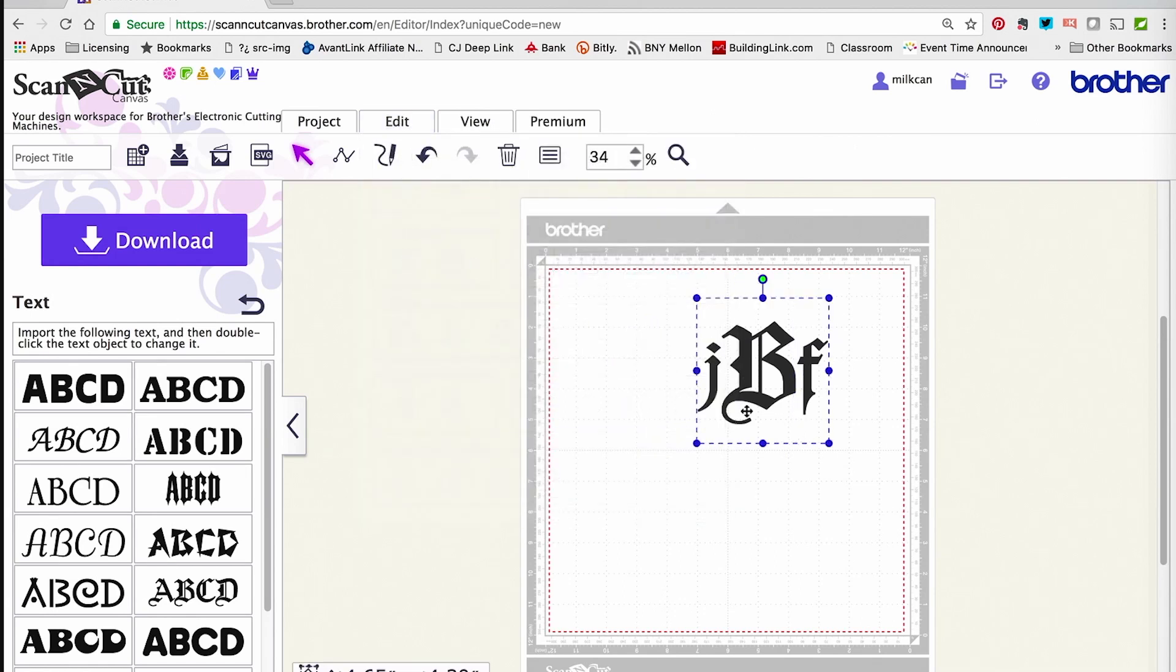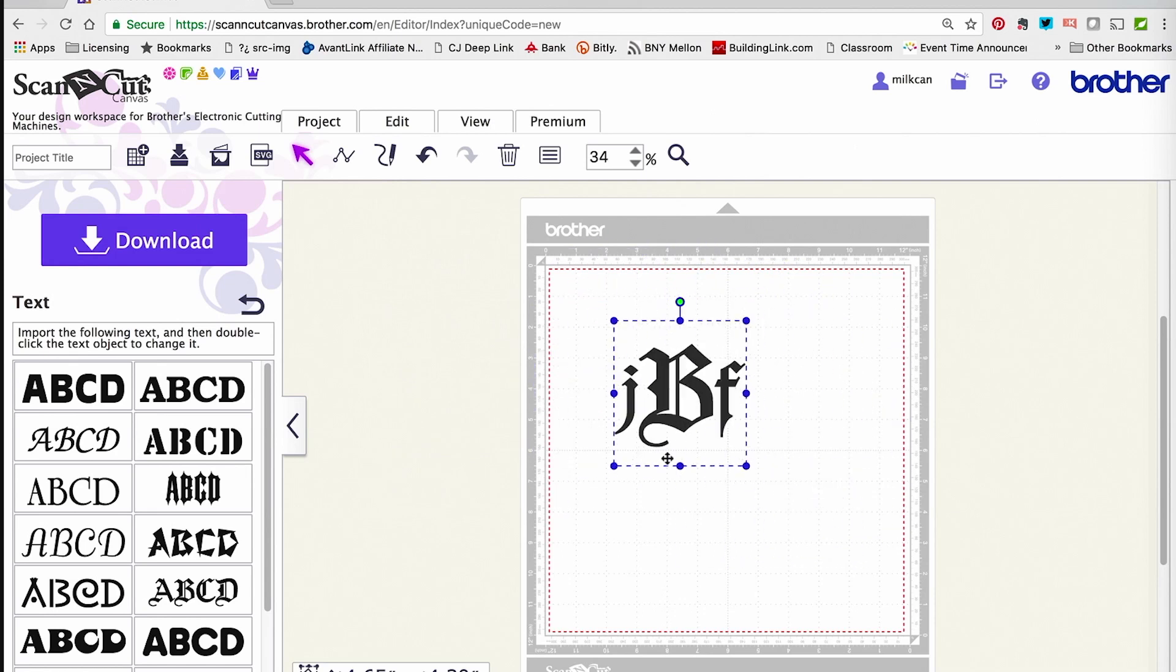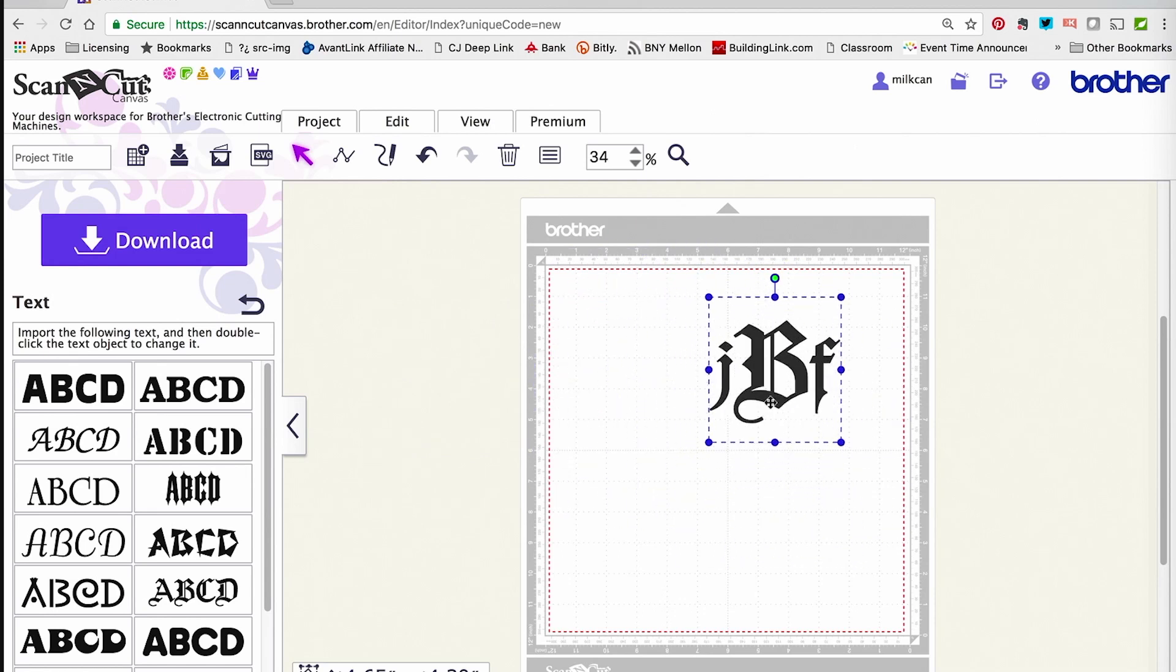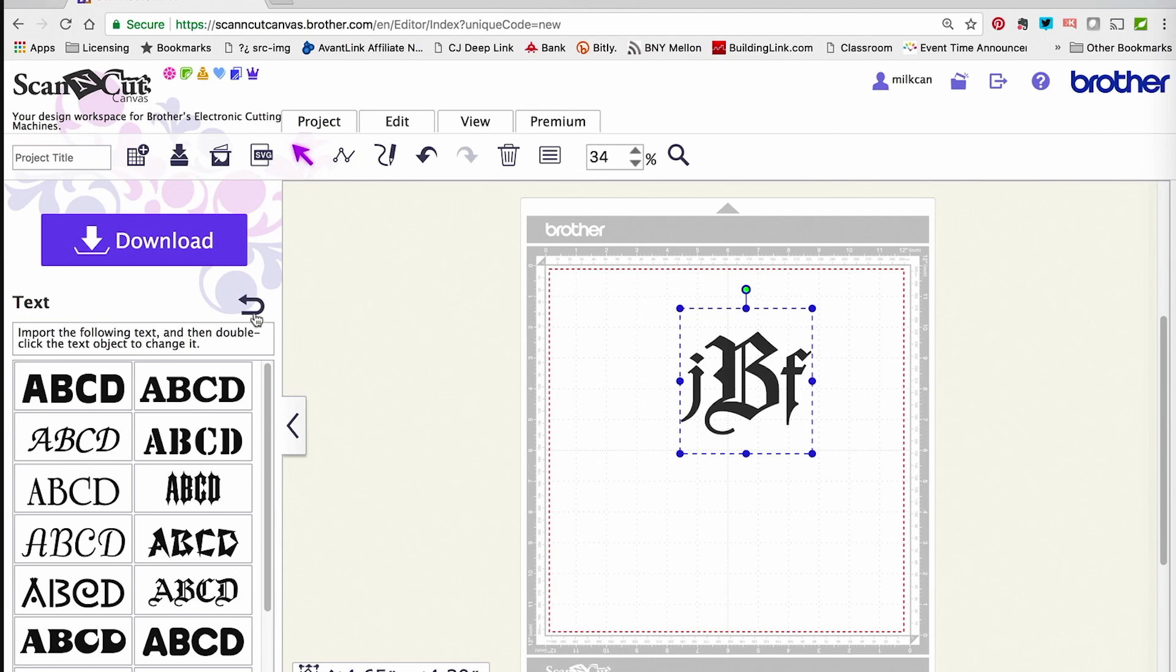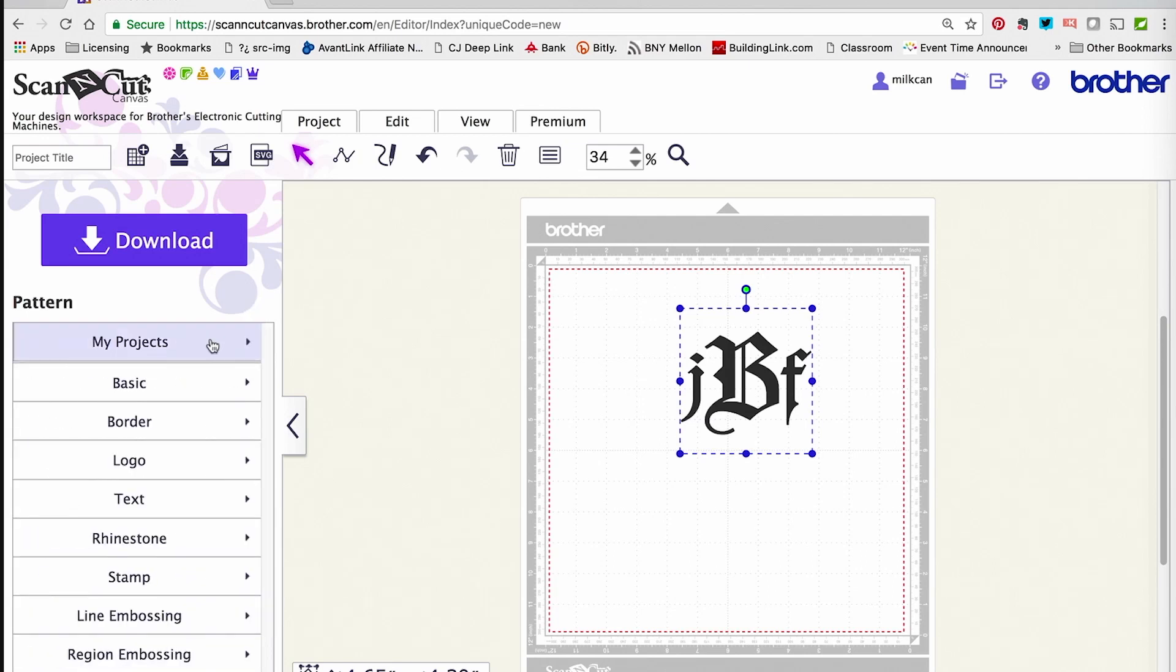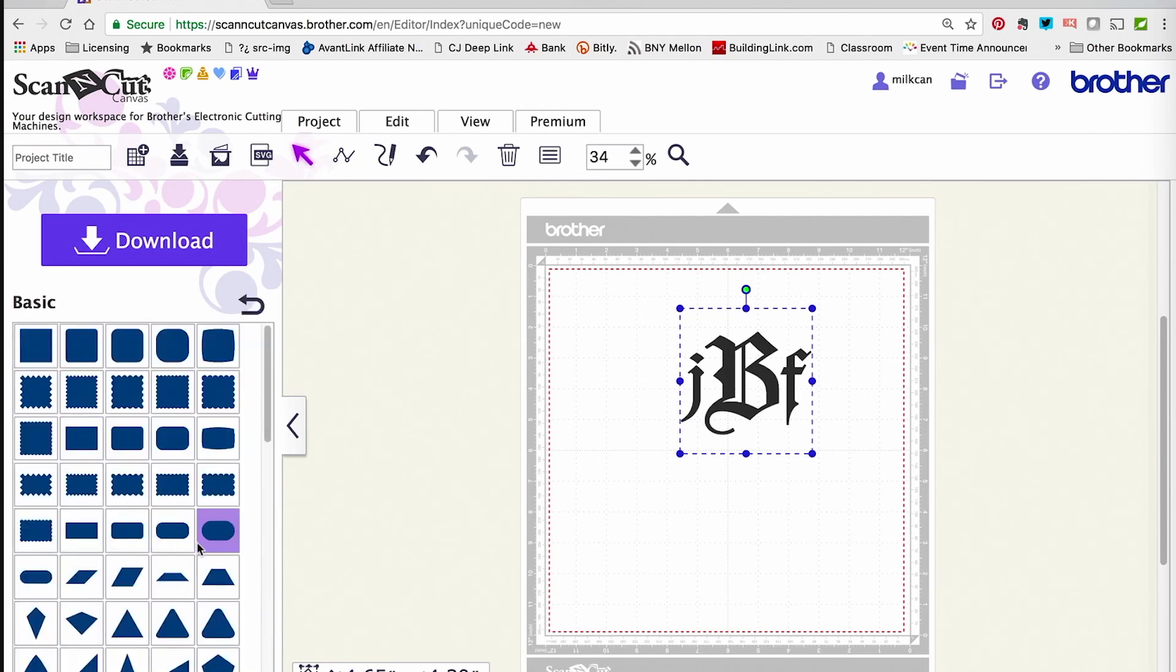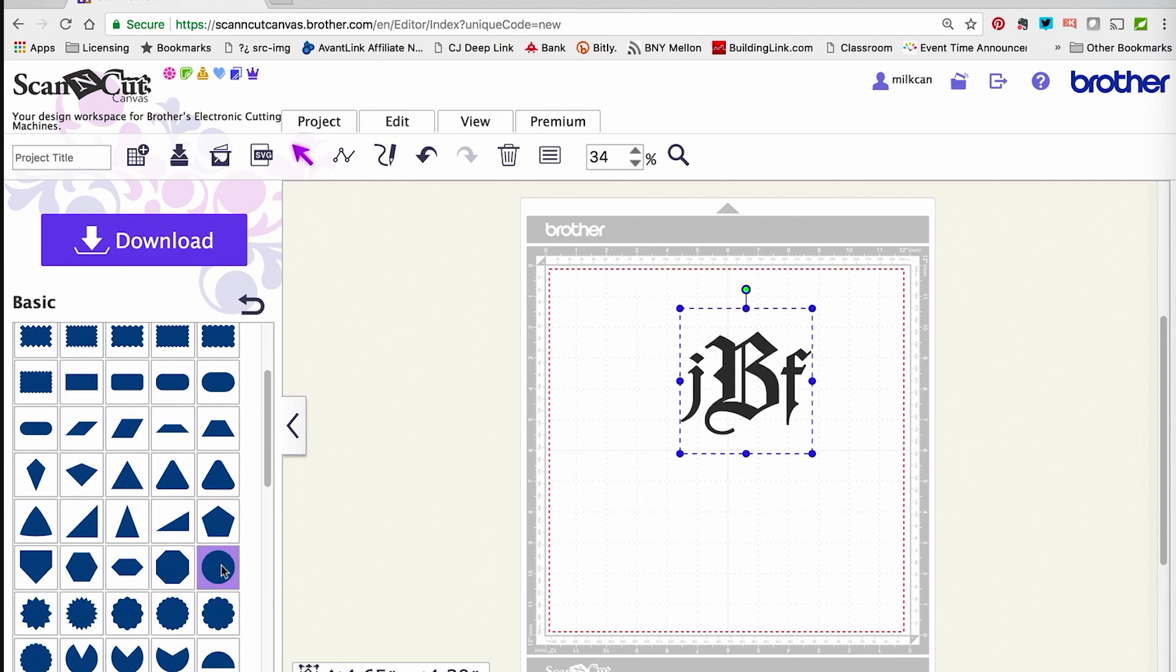Now, as you can see, all those blue boxes changed into one big blue box, and this allows me to move it all at once. Now, how about that circle? There are a whole bunch of built-in shapes under Basic. I'm going to grab a circle.